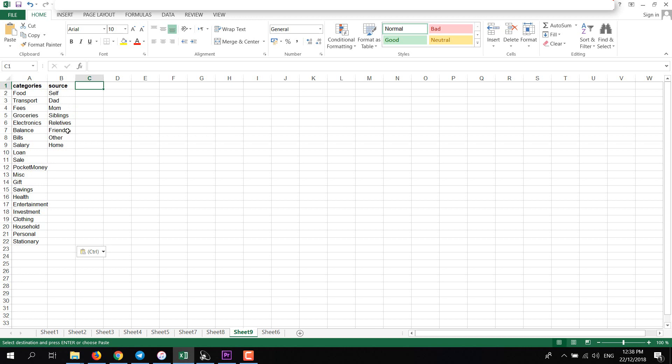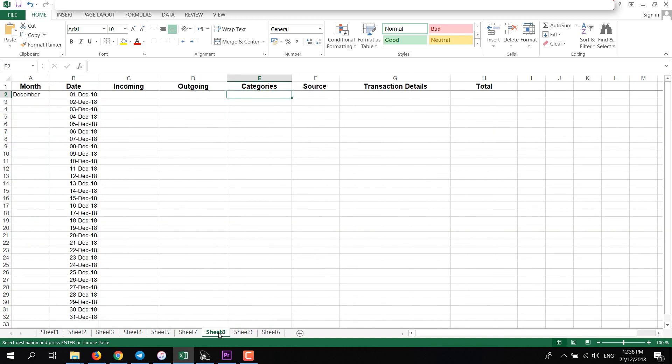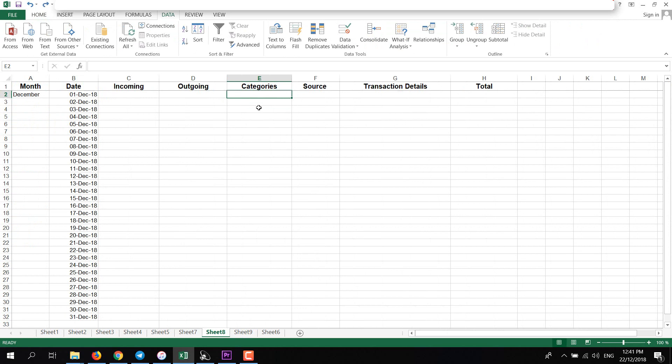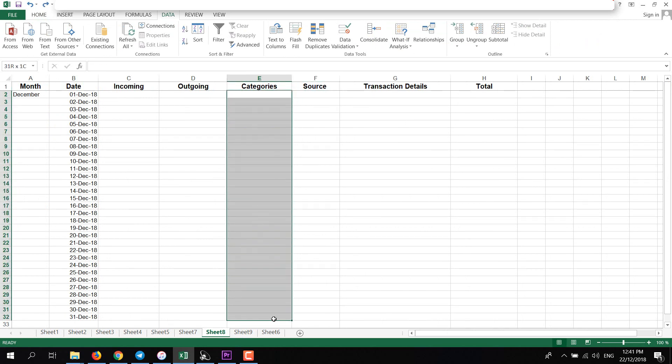I have also added other so if I cannot find the right source, I'll add other. Like if you receive it from the bank, you can select other. Then I'll go back to my main sheet. Now I will add list here.